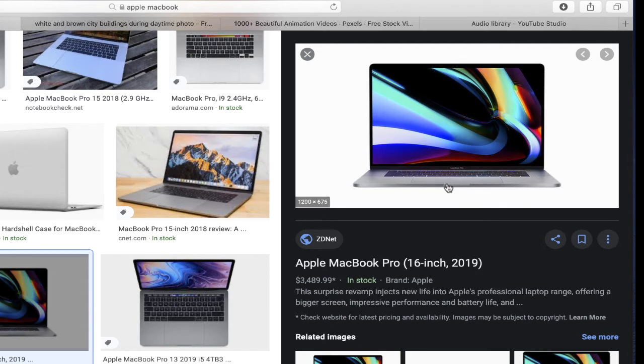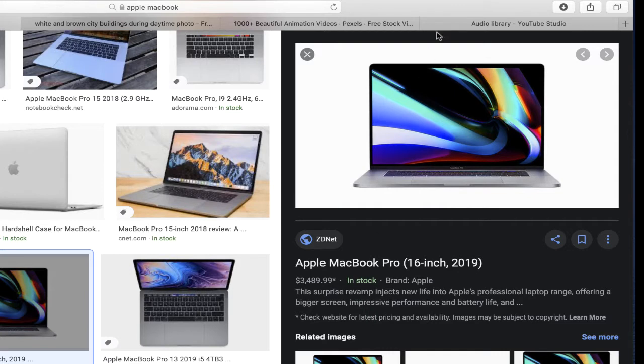I'm going to show you a way to do this without using Photoshop or any other video editing software. The only thing you need is a Mac.